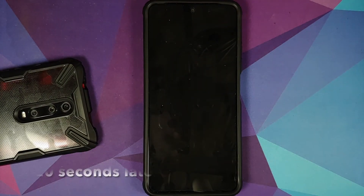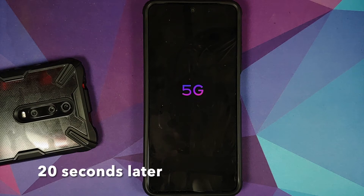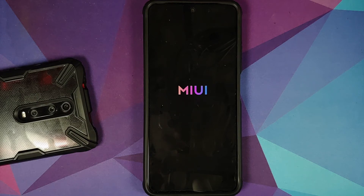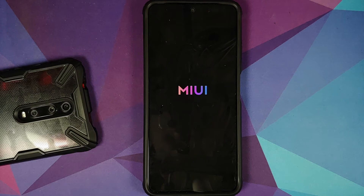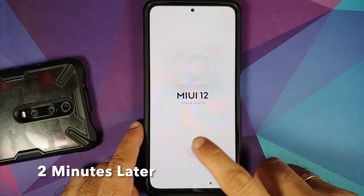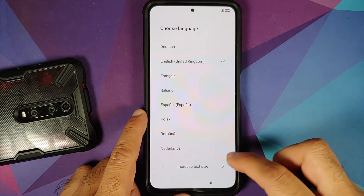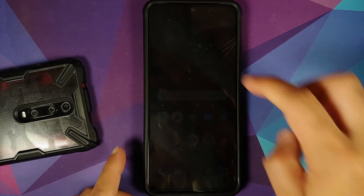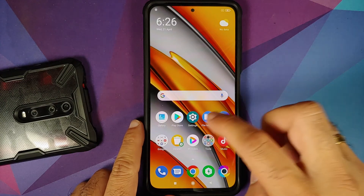Tap the Home button, go to Reboot, and select System. There it is — we have the MIUI boot animation on our Poco F3, and this is the MIUI 12 boot animation, which means we are booting into MIUI 12. The first boot will take some time so be patient. And there it is — we are on the setup screen of MIUI 12.